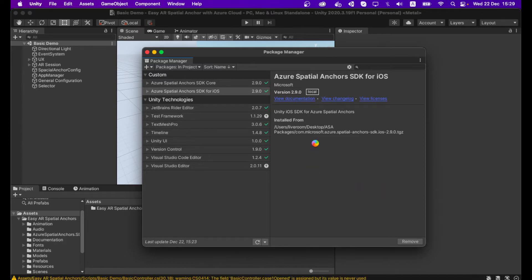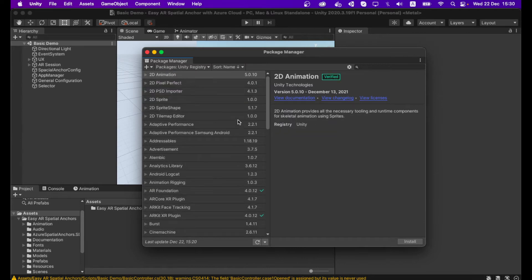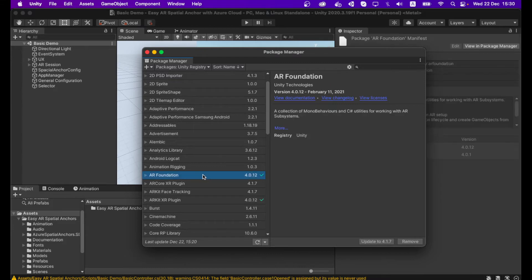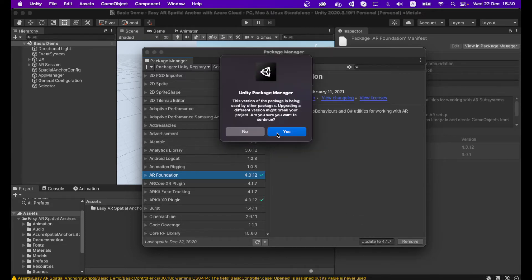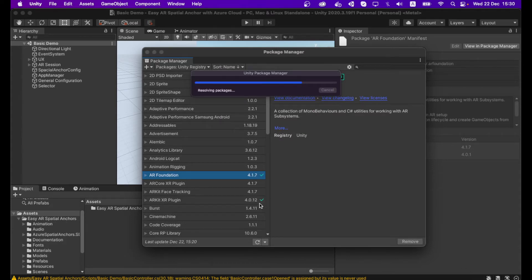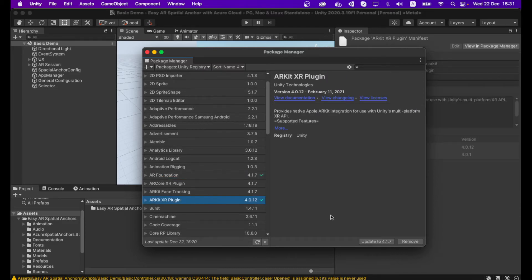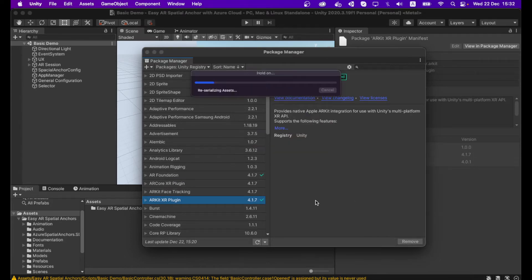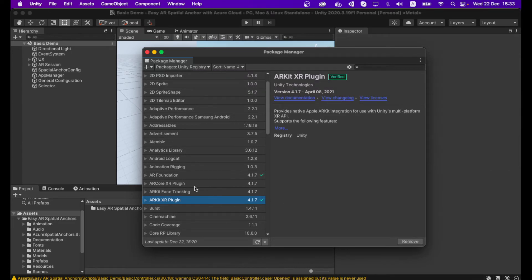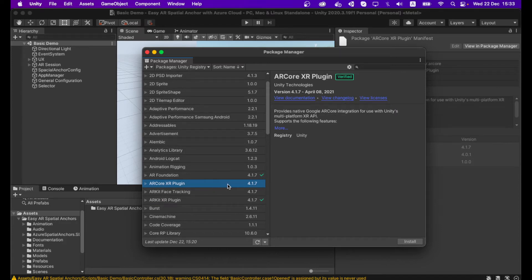Make sure your Azure Spatial Anchor SDK packages version is 2.9.0. Also make sure your project is using AR Foundation — go to the Package Manager and check AR Foundation. It's already imported; you can update it to 4.1.7. If you are building for Android, also update your ARKit XR Plugin to 4.1.7, and import the ARCore XR Plugin into your project.